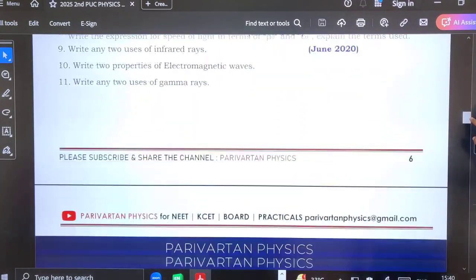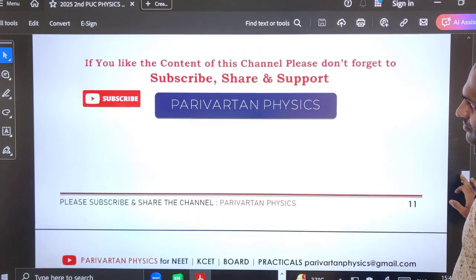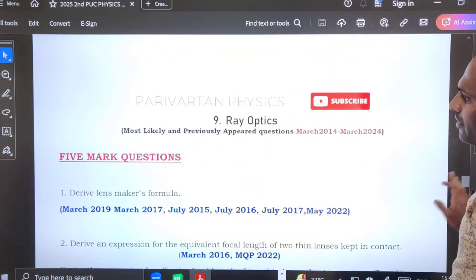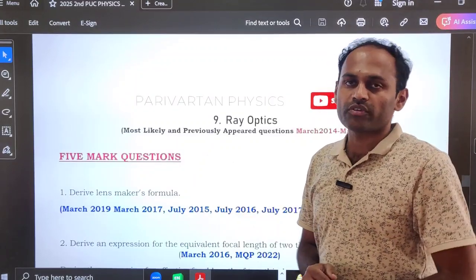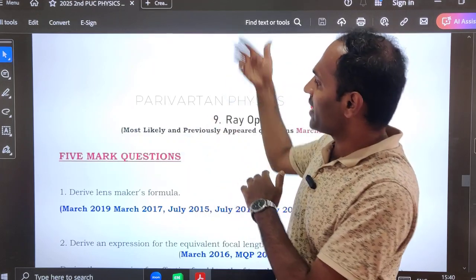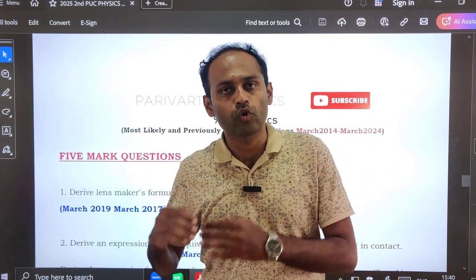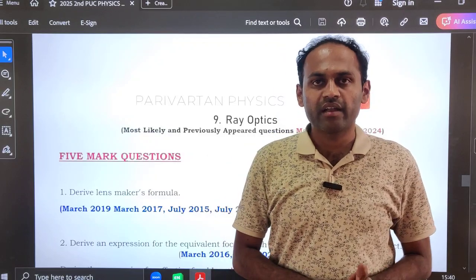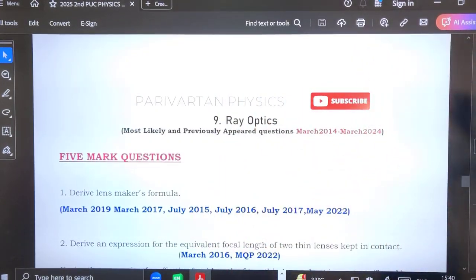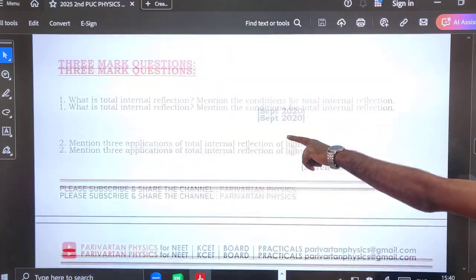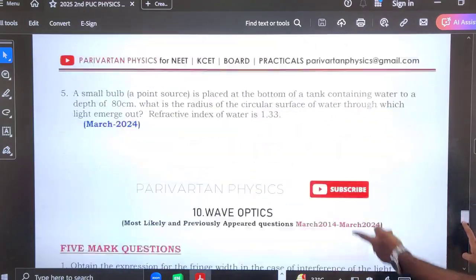After that, I have included part B two marks questions, also arranged chapter-wise. Finally, I have included all five marks, three marks, two marks, one mark questions and numericals from ray optics as well as wave optics — all the important previously appeared questions. Two marks questions and numericals are also there. So like this, I have included all the questions from ray and wave optics as well.